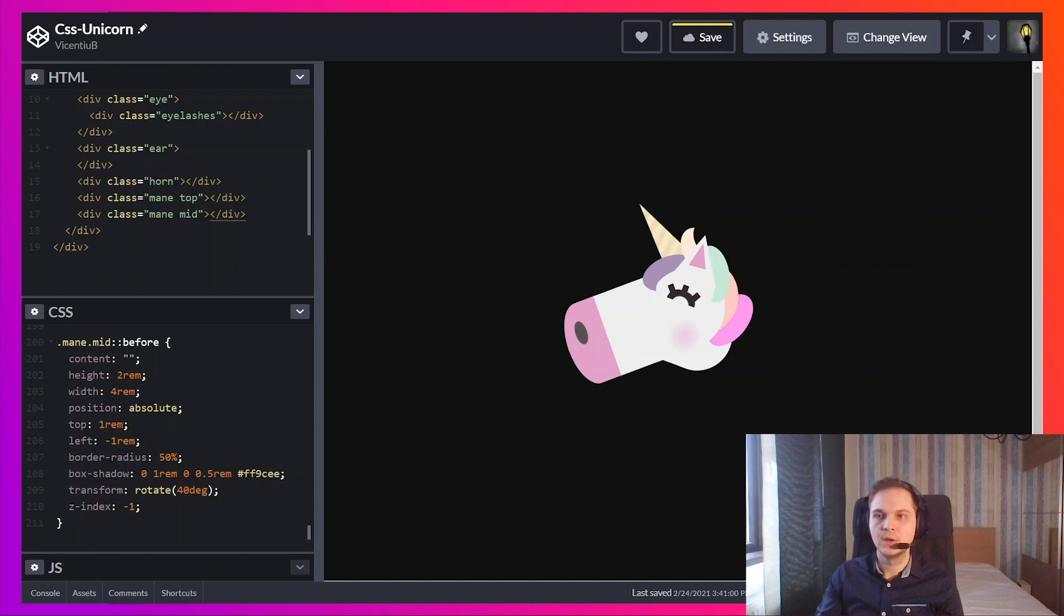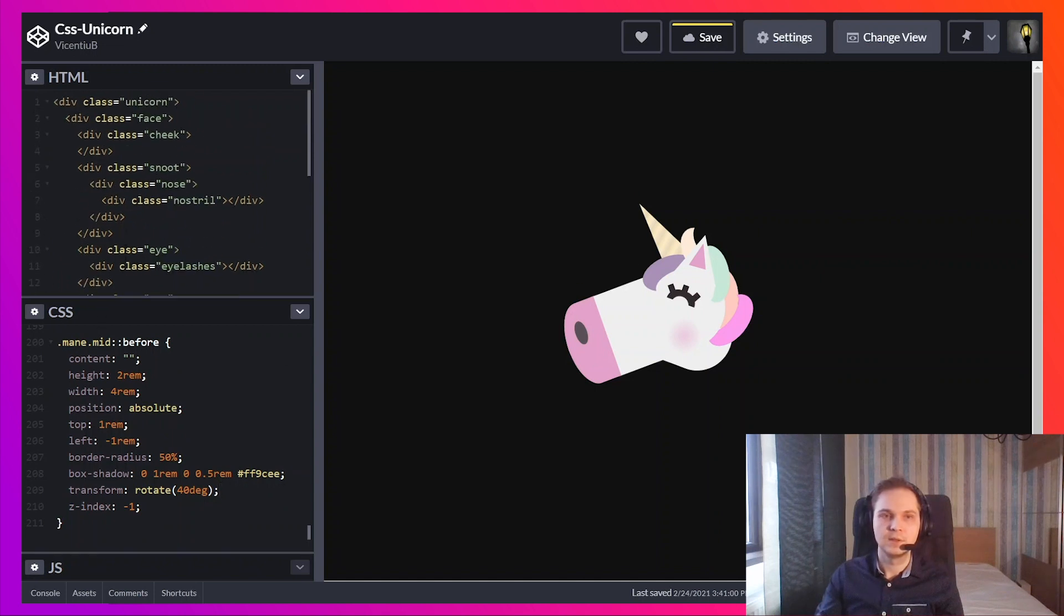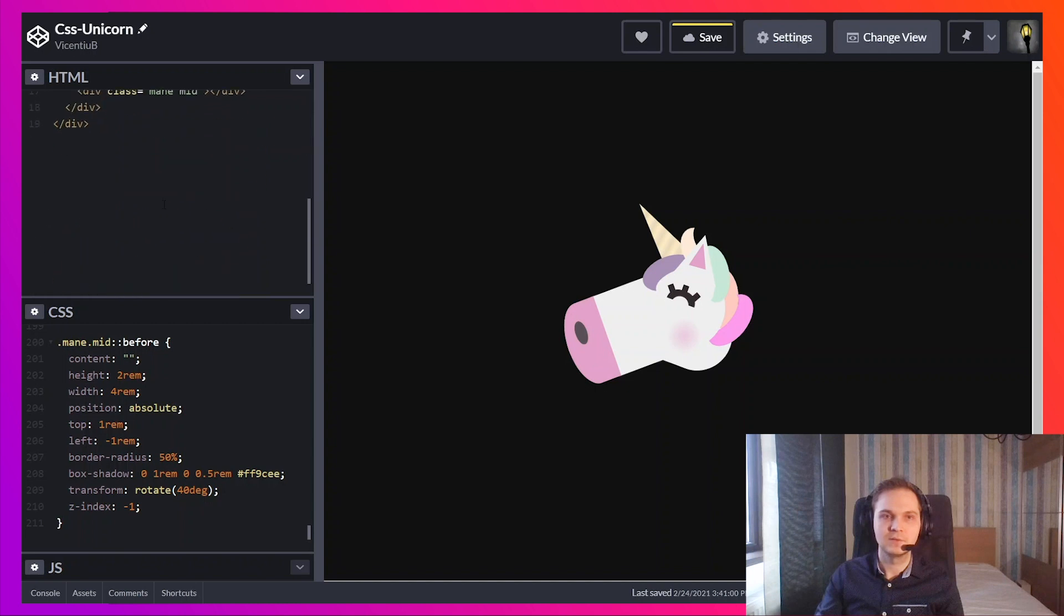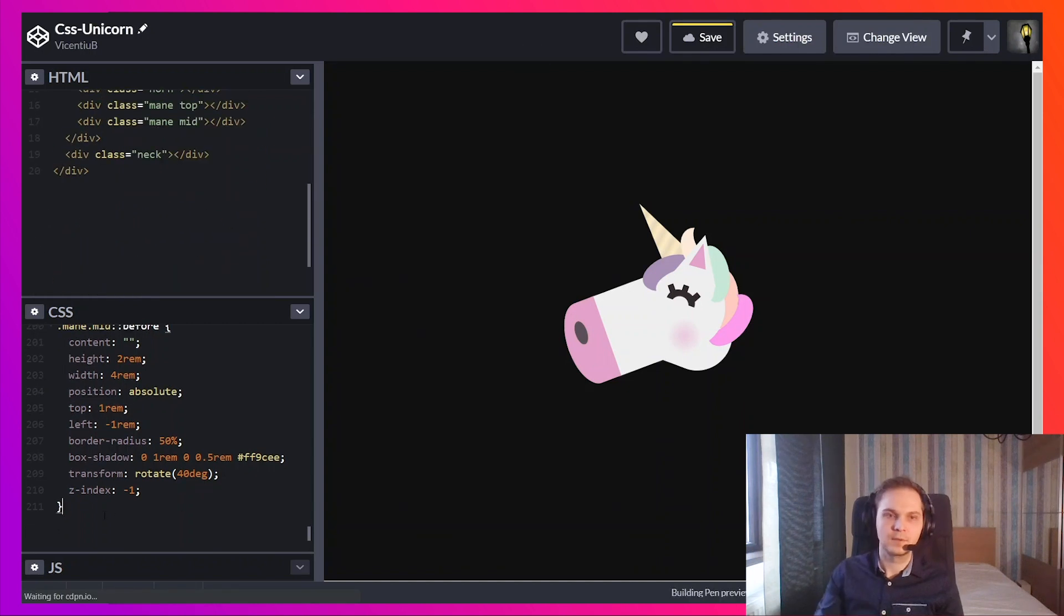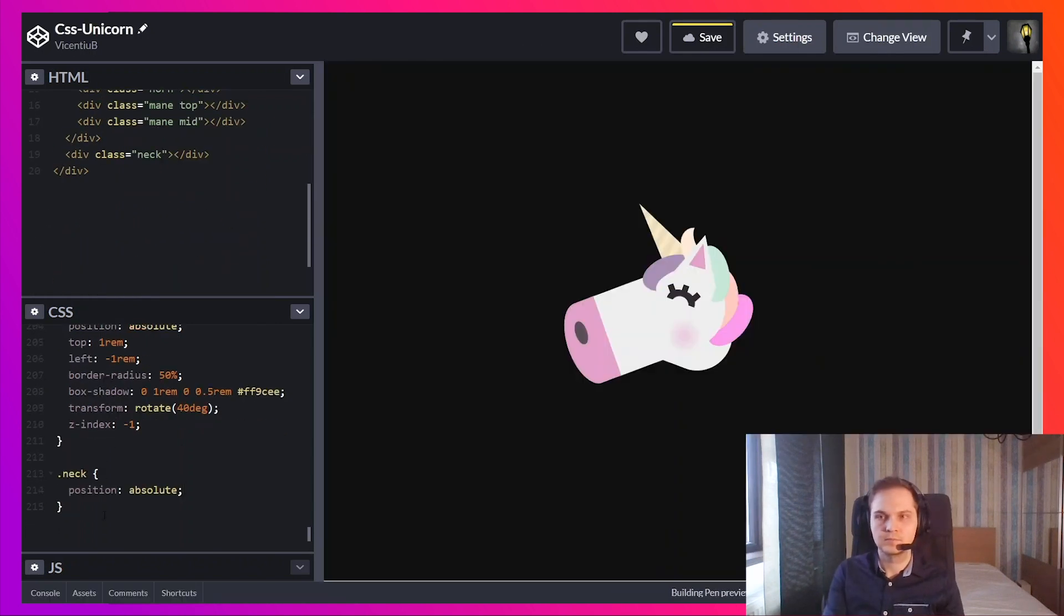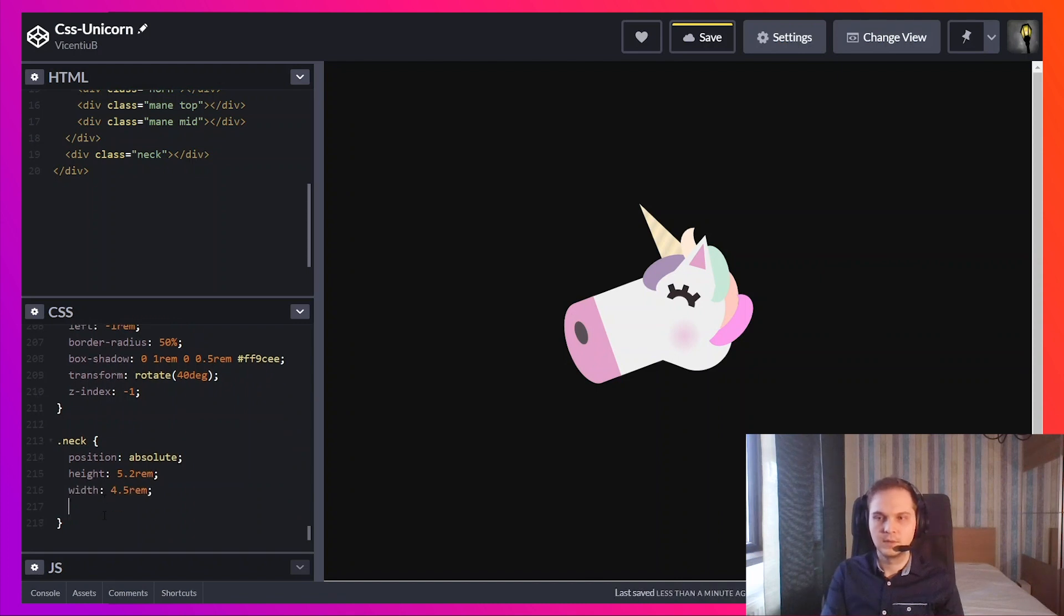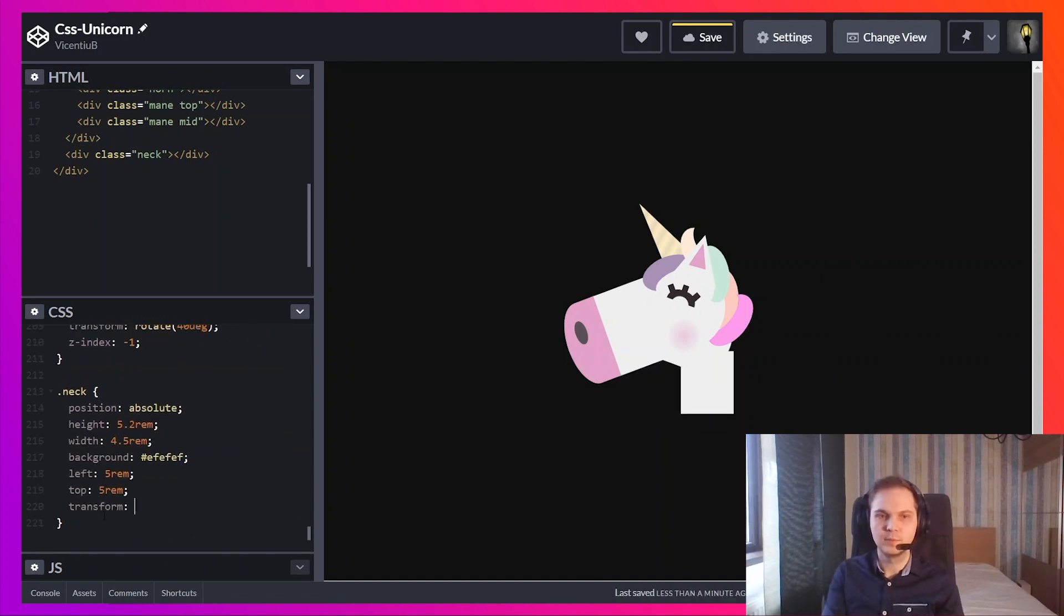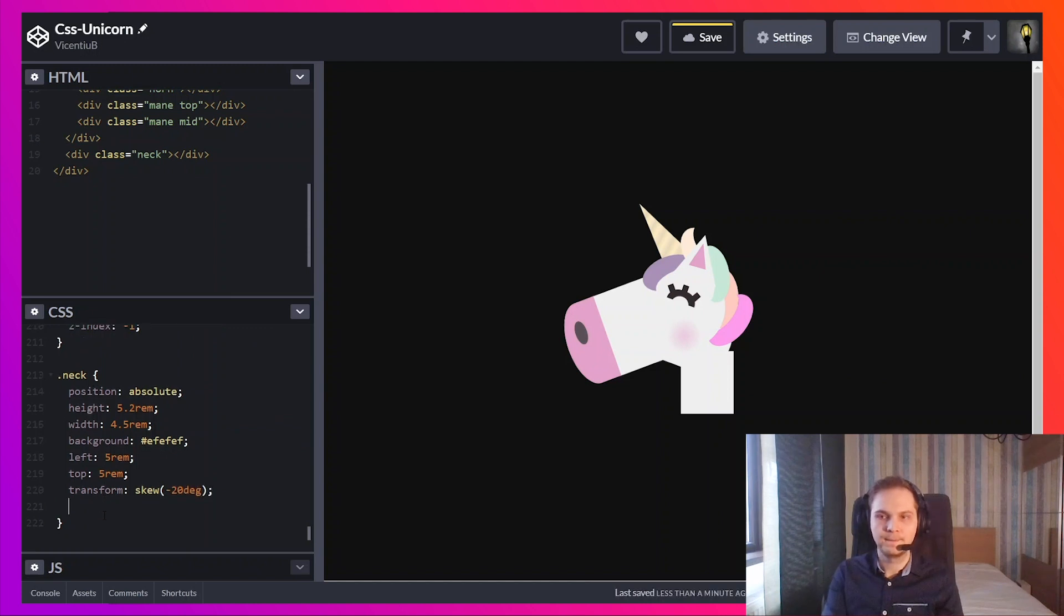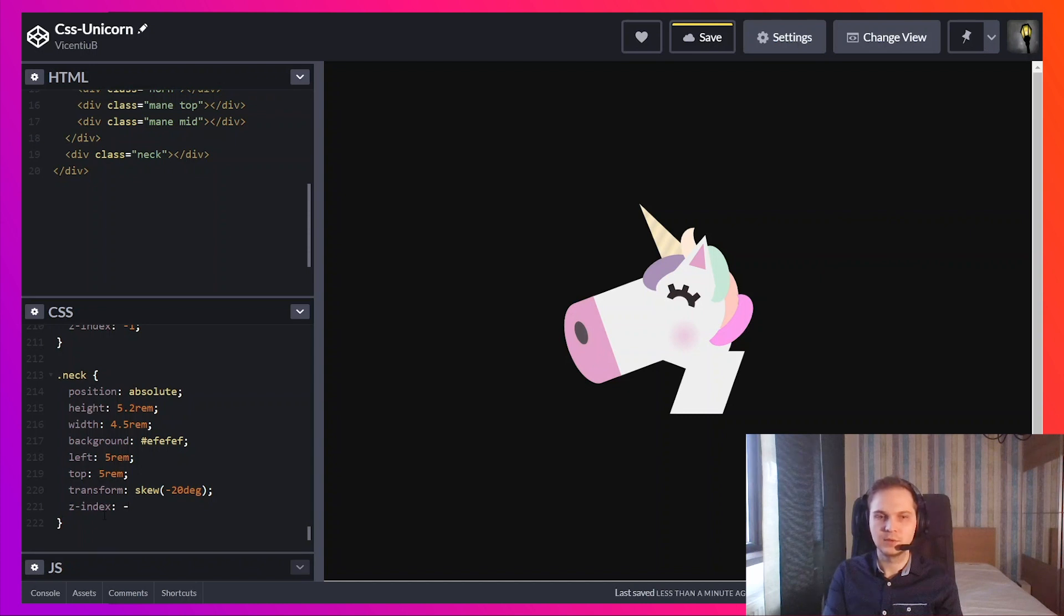I'm going to need the neck. The neck is outside the face. This will be a rectangle using skew and make it look like it comes from underneath the head.